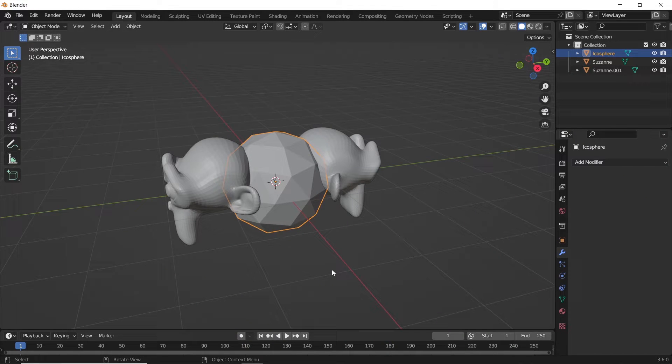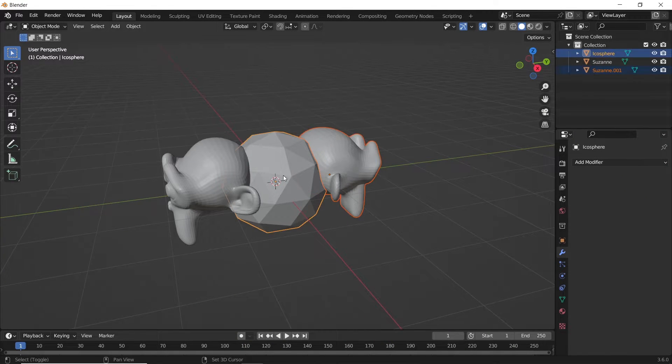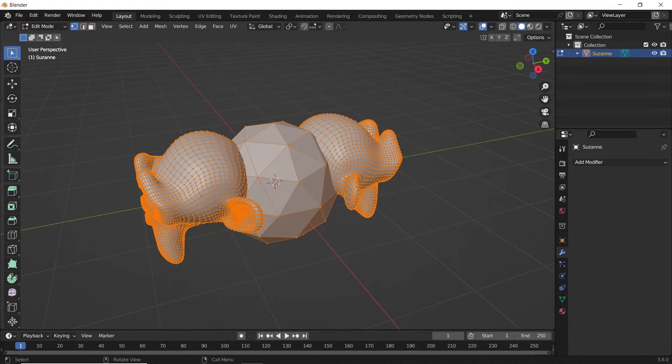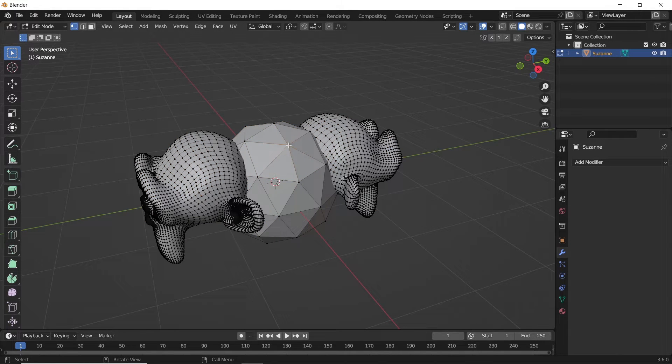How to combine and weld objects into one mesh? Most people would select all and join them with Ctrl J, which is not combining nor welding anything.